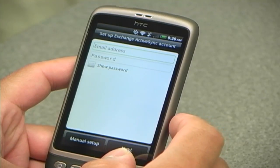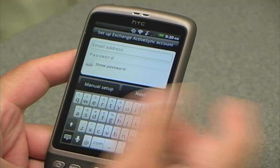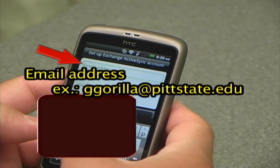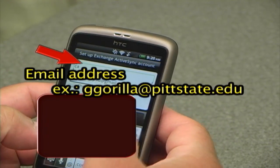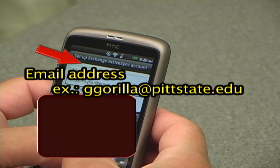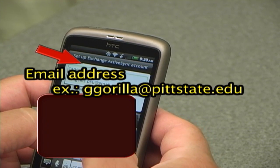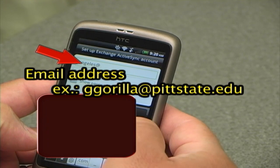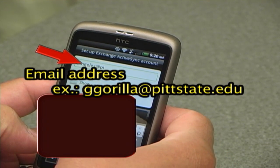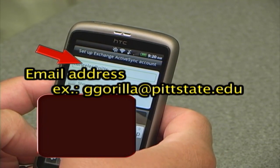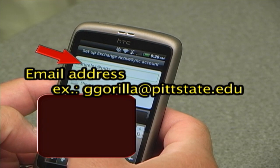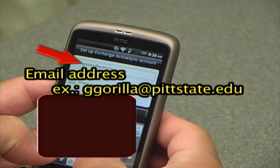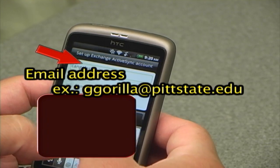We'll fill out that information. I'm going to enter my email address and then enter my password.